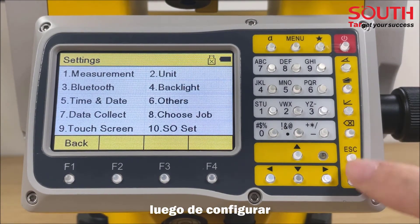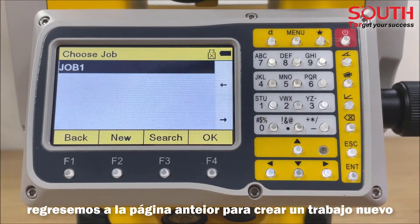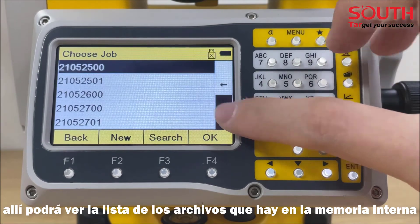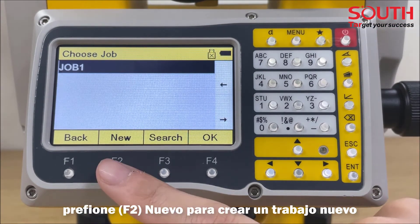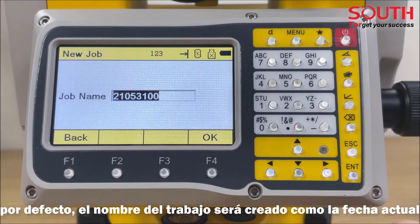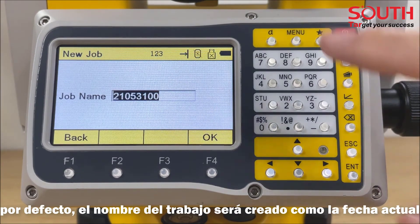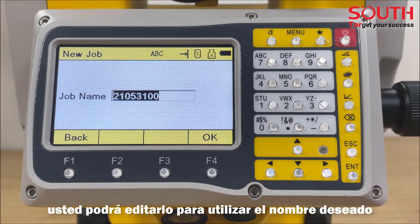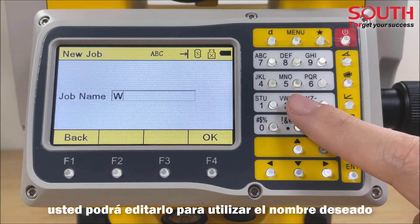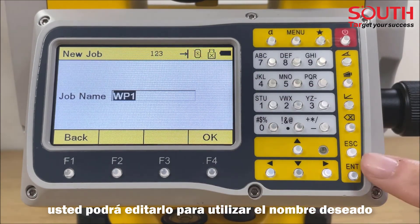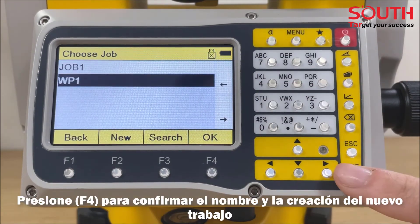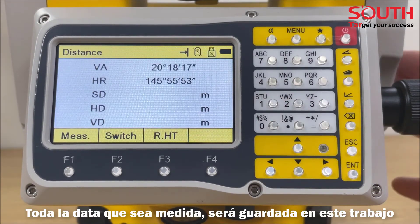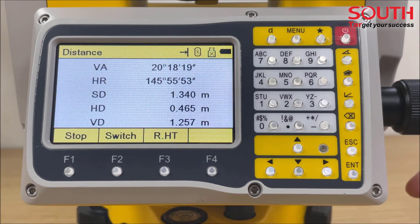After the settings, let's go back to the previous page to create a new job. Select data collect. Here we can see the list of files. Press F2 to create a new job. By default, the job name will be created as the date. Press alpha to switch the entry mode between numbers and alphabet. Press F4 to confirm the new job. All the data which you measured will be saved in this job. Press F4 to enter to confirm.